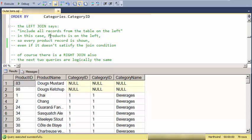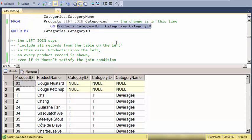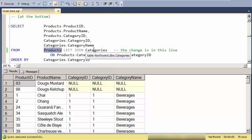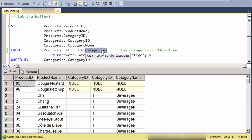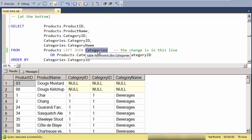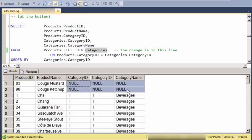So again, what this says is include every record from the table on the left. And if there's a table on the right, add those in also. But if there's not a records on the right or in the right side table, just replace all the values with nulls.